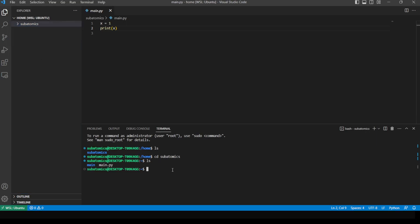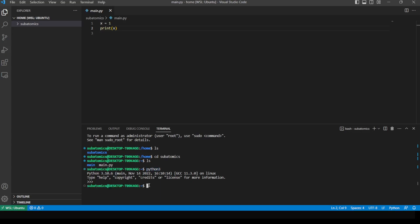Something else we could do is run Python 3 — let's see if it's installed. Some distributions have Python 3 already installed. If Python 3 is not recognized inside Linux, a way to install it is 'sudo apt-get install python3'. If we want to install a particular version of Python, we could specify it like 'python3.9' or 'python3.8', depending on whatever version we are looking for. I won't be running this command as it is already installed.